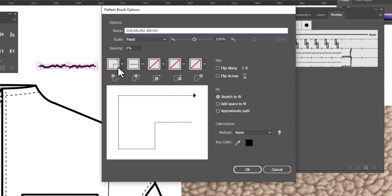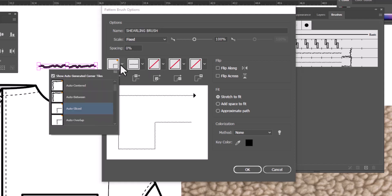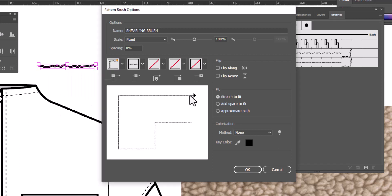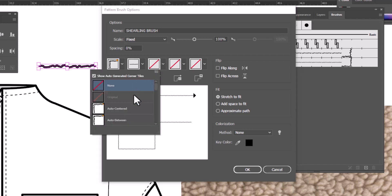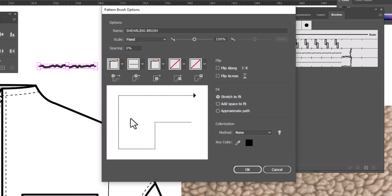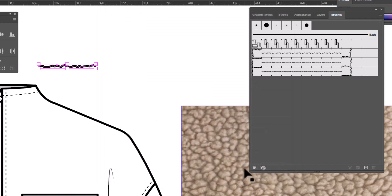We're going to make sure that we set the corners. So we're going to drop down on this first one and decide whether we prefer Auto-centered or Auto-in-between. I like Auto-in-between, and we're going to do the same for this corner, Auto-in-between. That's all we need to do. Click OK, and we have created our brush.